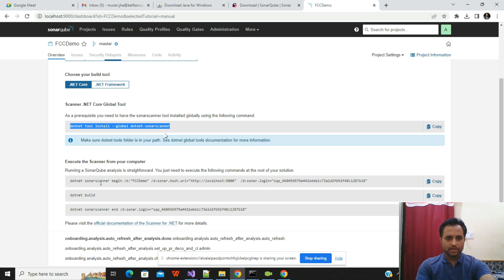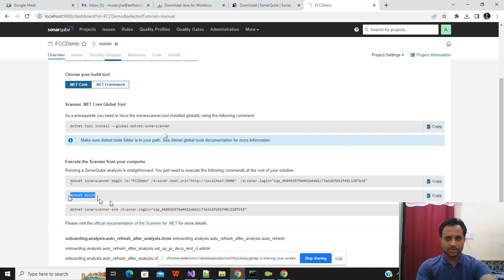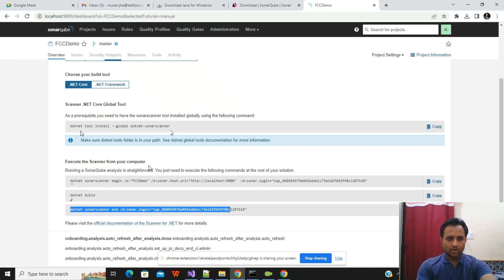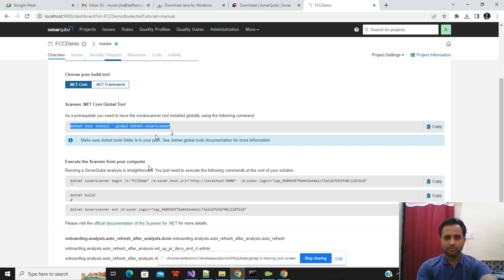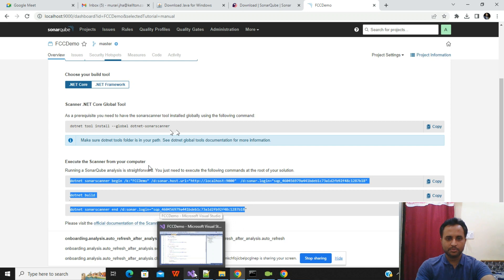The second command begins the SonarQube scan. The third command builds your project. The fourth command ends the SonarQube scan and finalizes the report. The first command is optional if you're already confident SonarQube is installed, but the other three commands are required to generate the report.